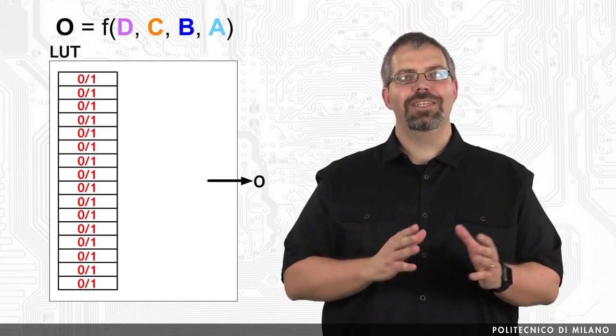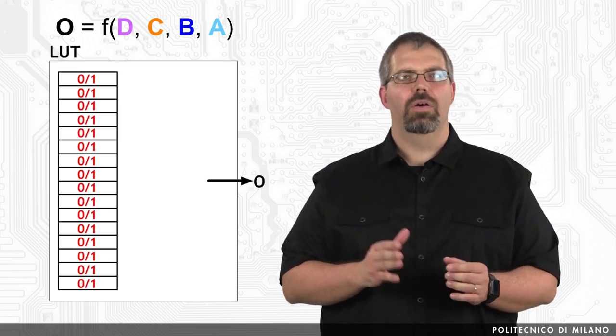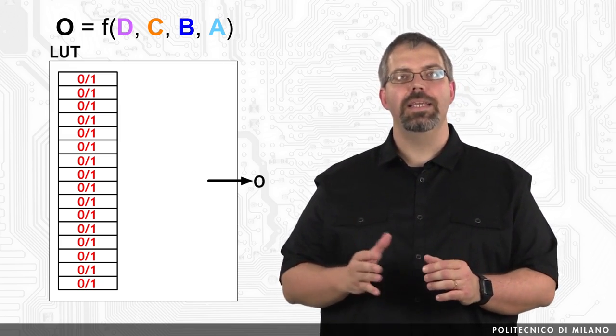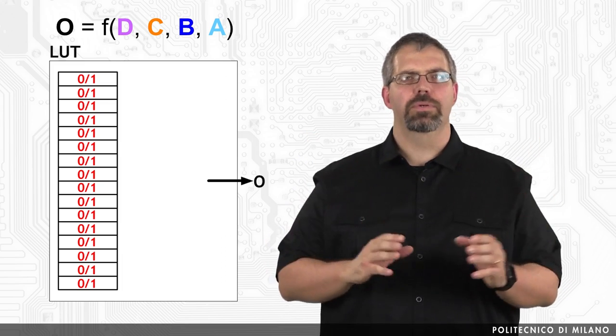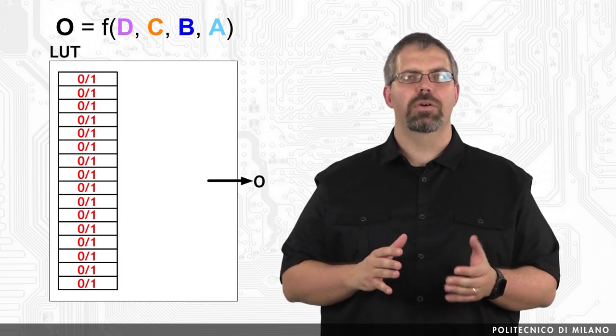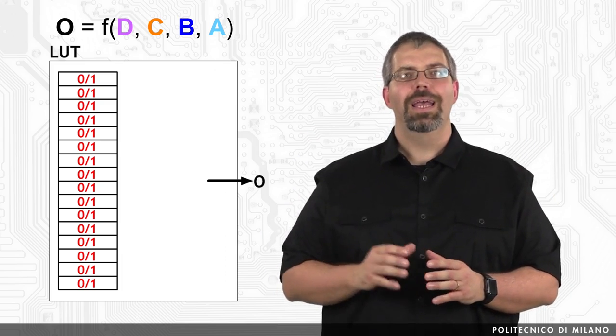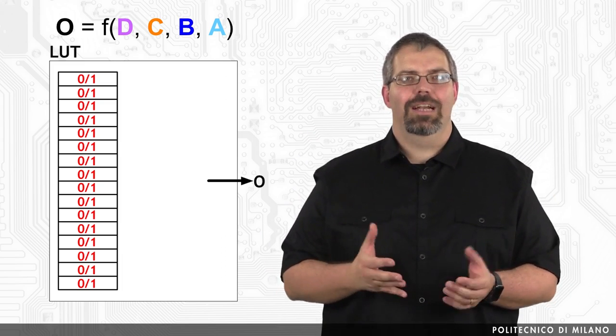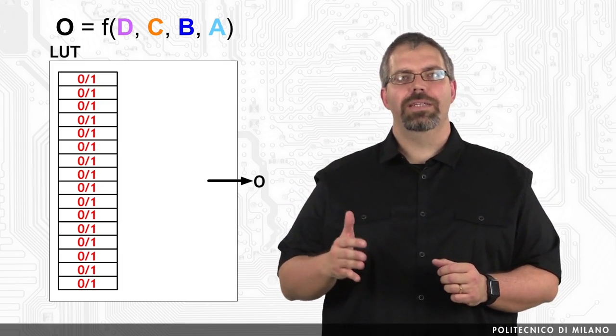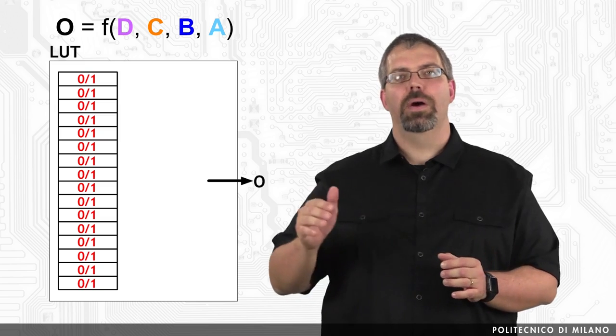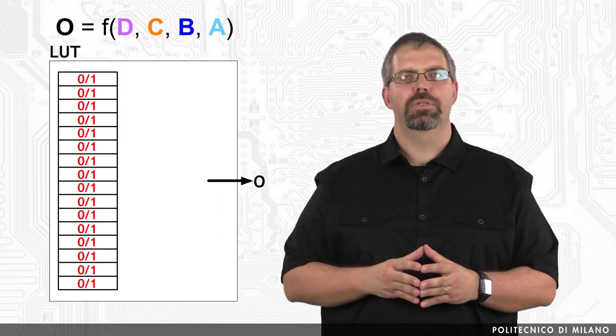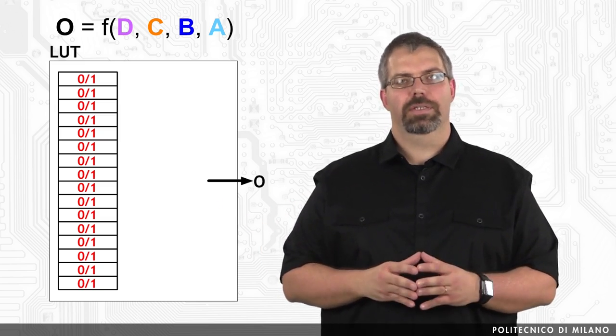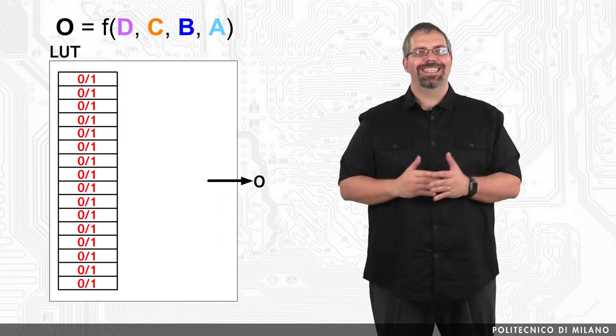Given a generic logic function f of 4 binary inputs a, b, c, and d, a configuration of the inputs is therefore equal to a number going from 0 to 15. This is done because, as we know, 4 binary inputs can generate 2 to the power of 4 possible input combinations of unique numbers.